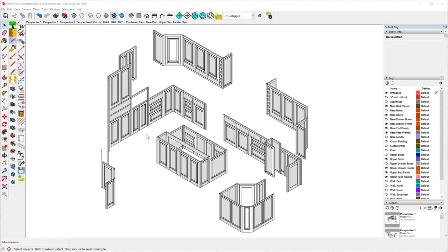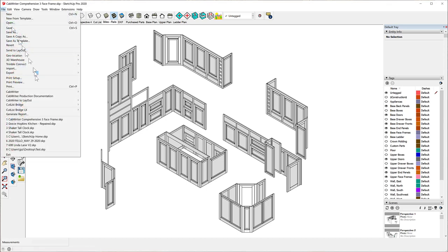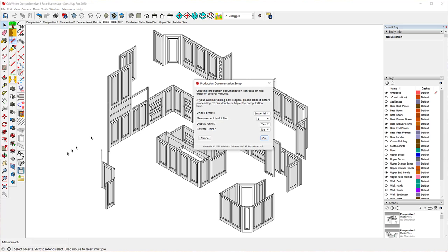There are quite a few changes to CabinetWriter production documentation. Let's go to File > CabinetWriter Production Documentation. Right away we get a new dialog box. It gives you the same warning as always: creating production documentation can take several minutes. If your Outliner dialog box is open, please close it before proceeding — it can double or triple computation time. SketchUp has made some improvements in that area, but it still increases the time, so make sure you close the Outliner if it's open.